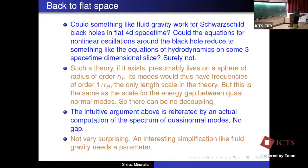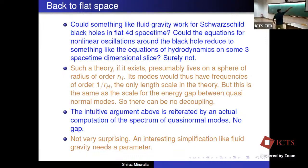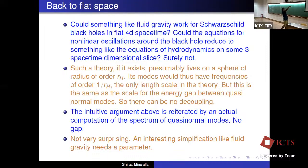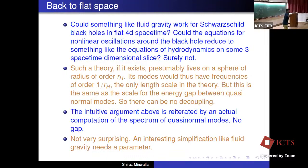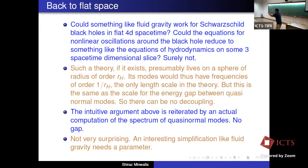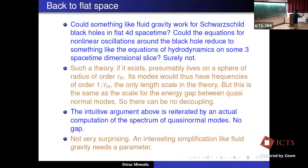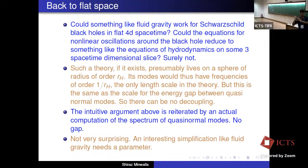Everything I've told you was about gravity in AdS space, which is nice for string theorists but maybe unfamiliar for people interested in gravity who would prefer to look at black holes in flat space. Could something like fluid-gravity work for Schwarzschild black holes in flat four-dimensional spacetime — the kinds that collide and are measured by detectors? Could the equations of nonlinear oscillations of the black hole reduce to something like the equations of hydrodynamics on some 3+1 dimensional slice? Surely not — why? The key point is the mass gap.